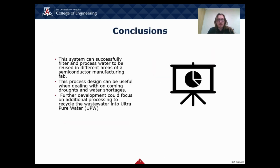For our conclusion, the system can successfully filter and process water to be reused in different areas of a semiconductor manufacturing fab. This process design can be especially useful when dealing with oncoming droughts and water shortages in Arizona. Further development could focus on additional processing to recycle the wastewater into ultra-pure water.